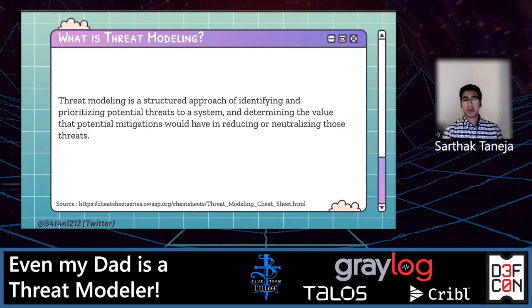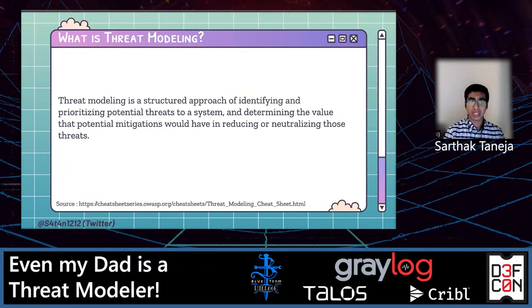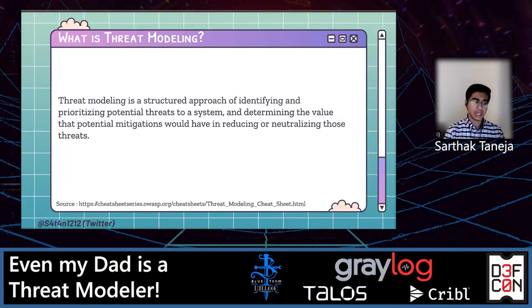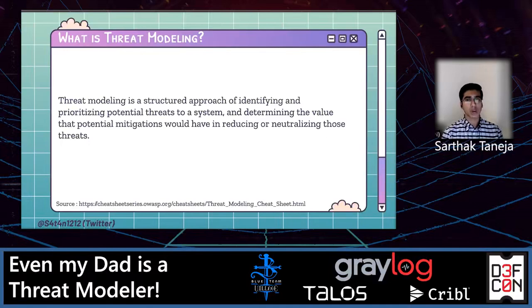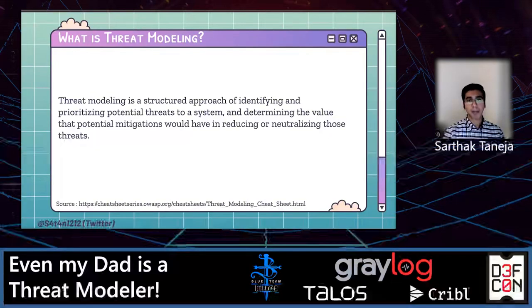So, threat modeling — what is threat modeling? By definition, threat modeling is a structured approach of identifying and measuring risks, prioritizing them, and determining the value that potential mitigations can reduce or neutralize those threats. In general, when we proceed to threat modeling, there are four questions that come to mind. First: what are we building, or what are we looking at? Second: what could go wrong — whether it's an infrastructure, application, or even a physical building? You can threat model anything, any infrastructure.